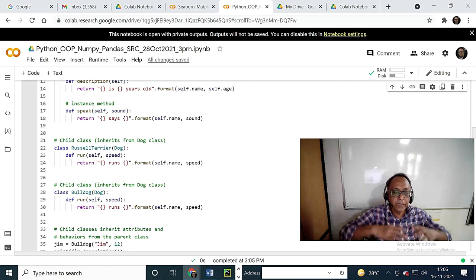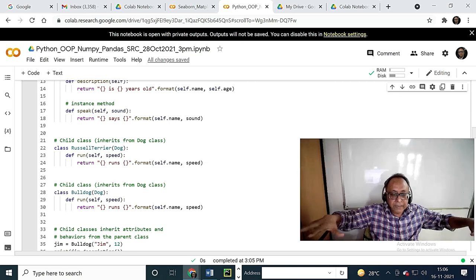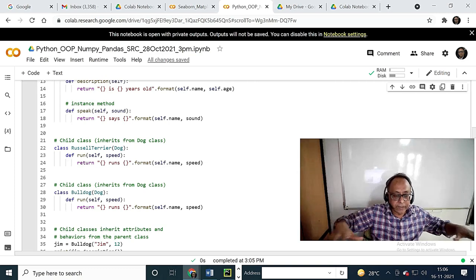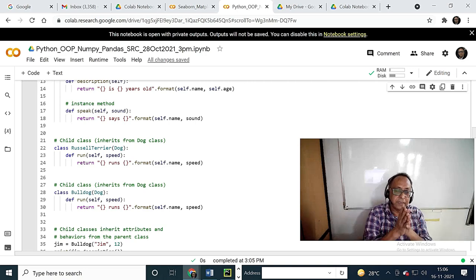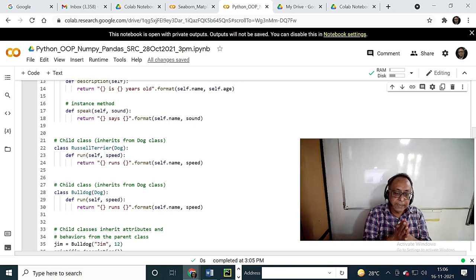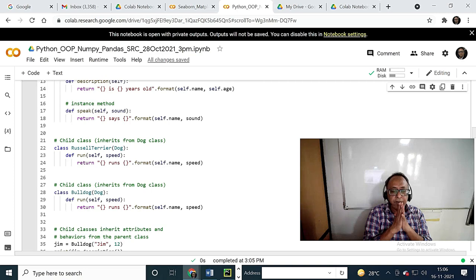And whenever within the same class it is done, it is overloading. I will tell you what is overriding and overloading in object-oriented programming. Overriding — if in the derived class you run it differently, that is overriding.